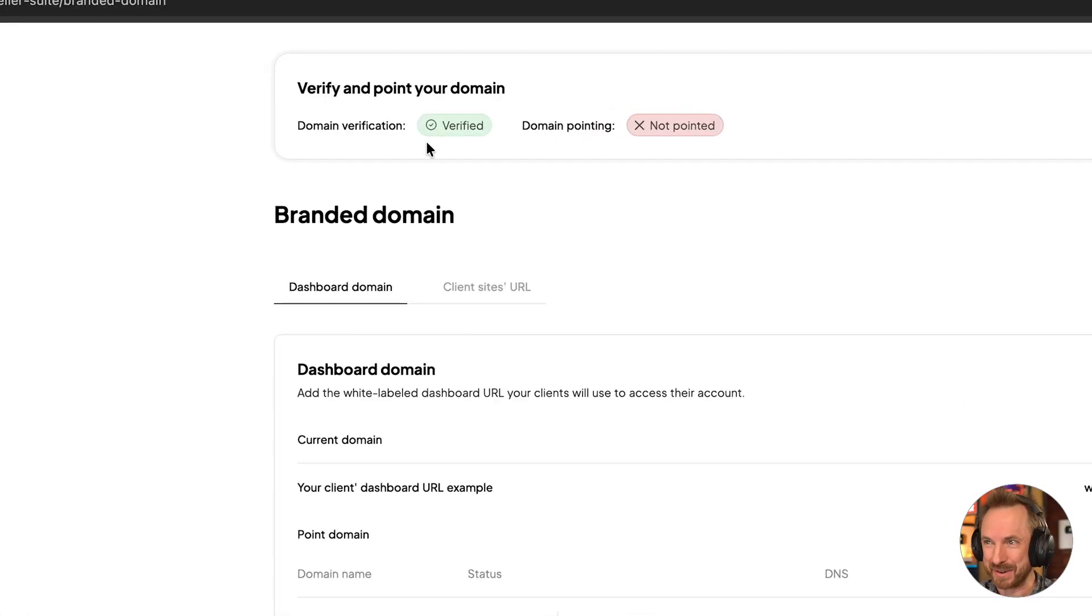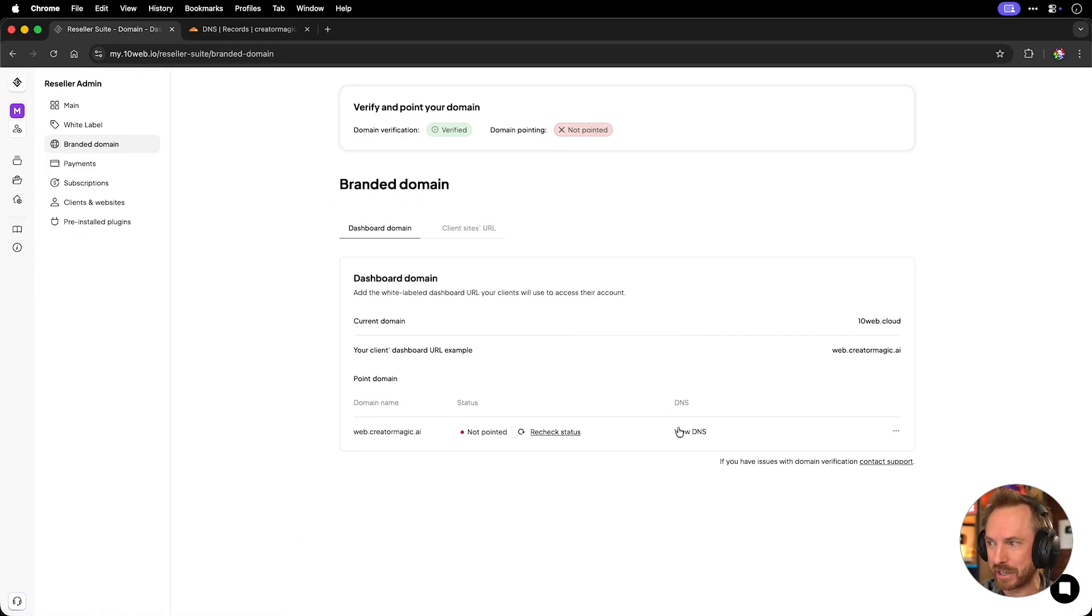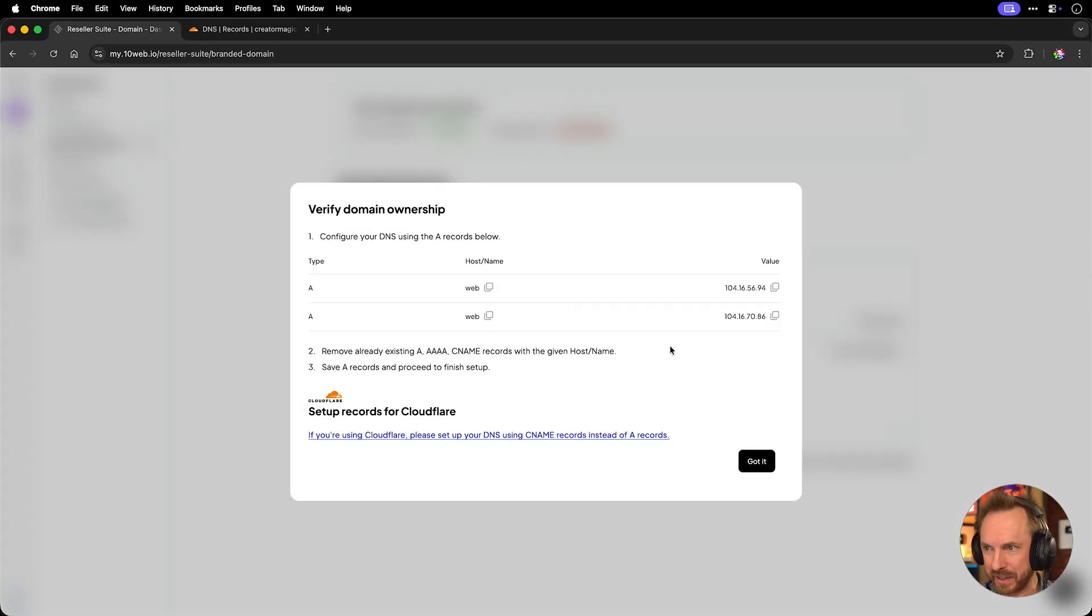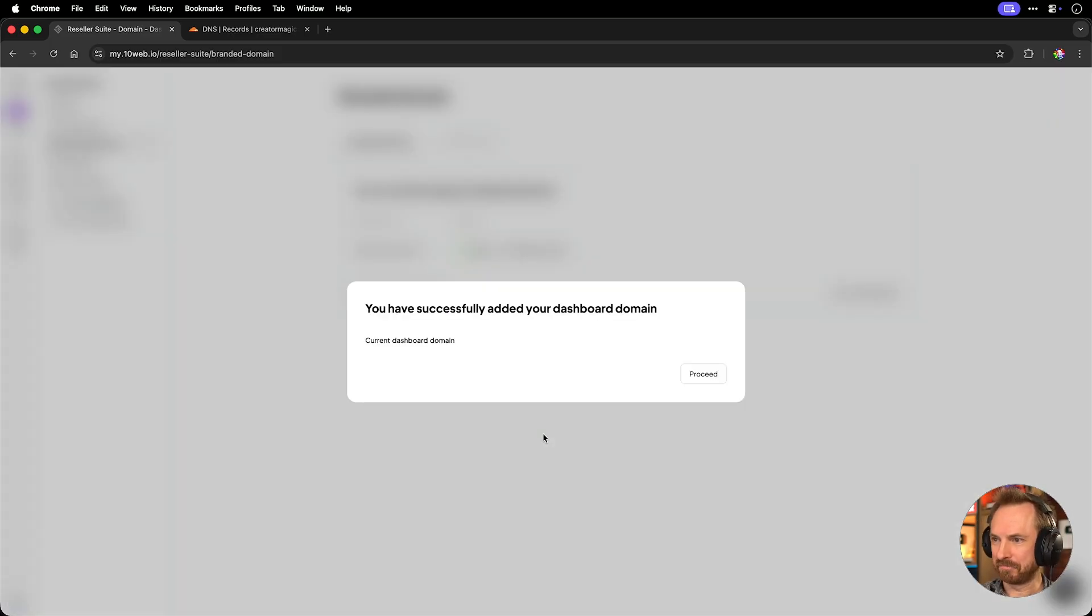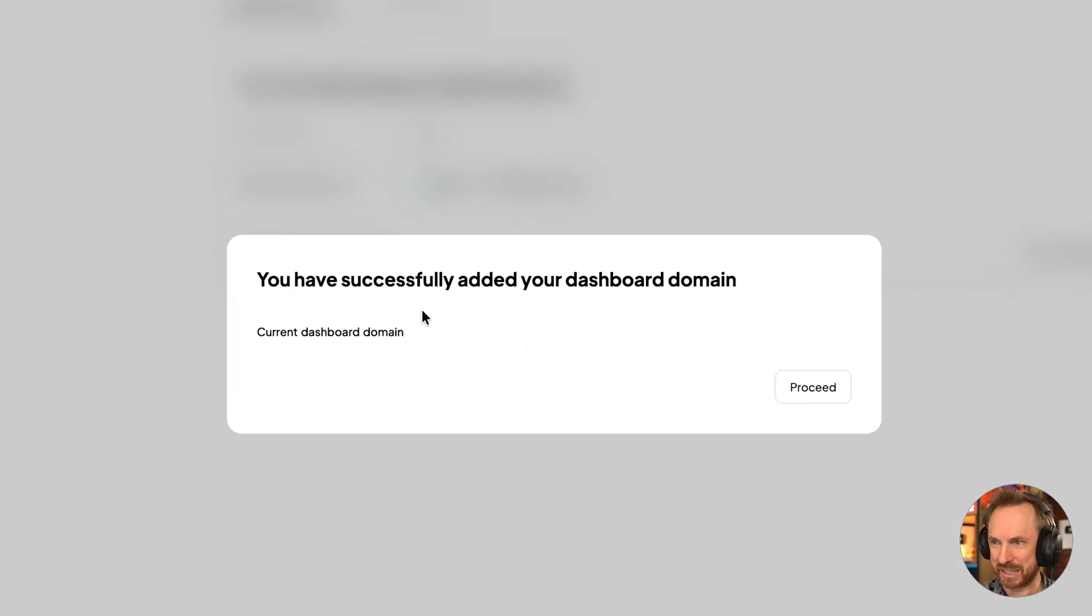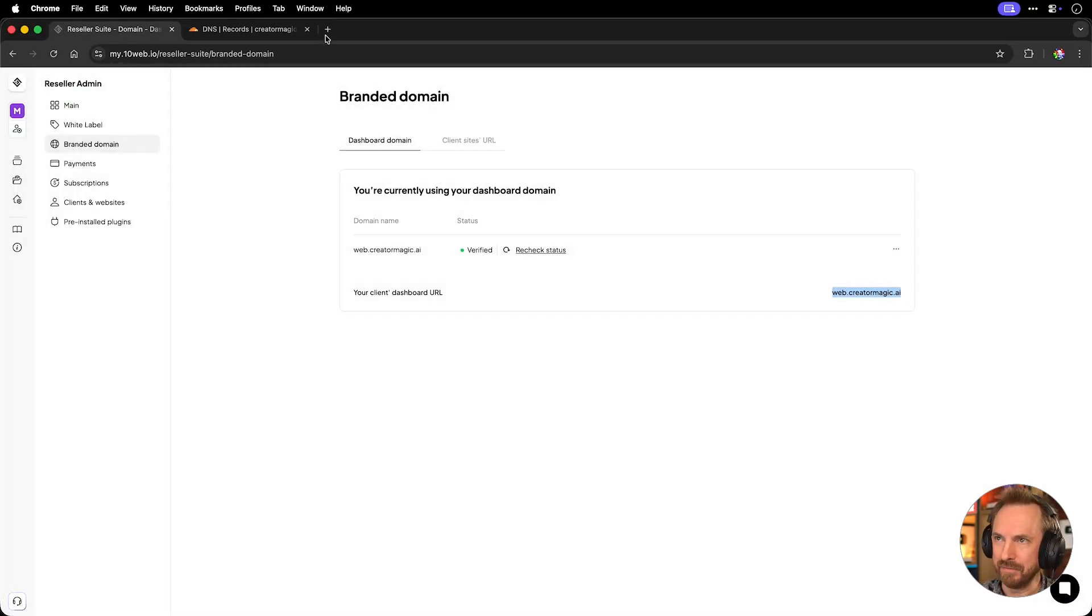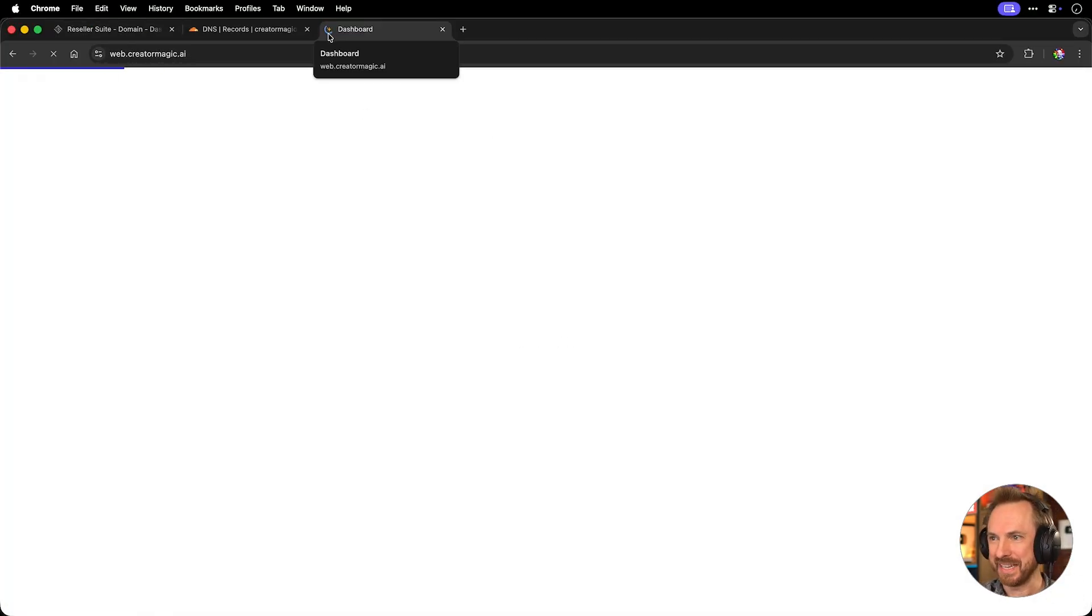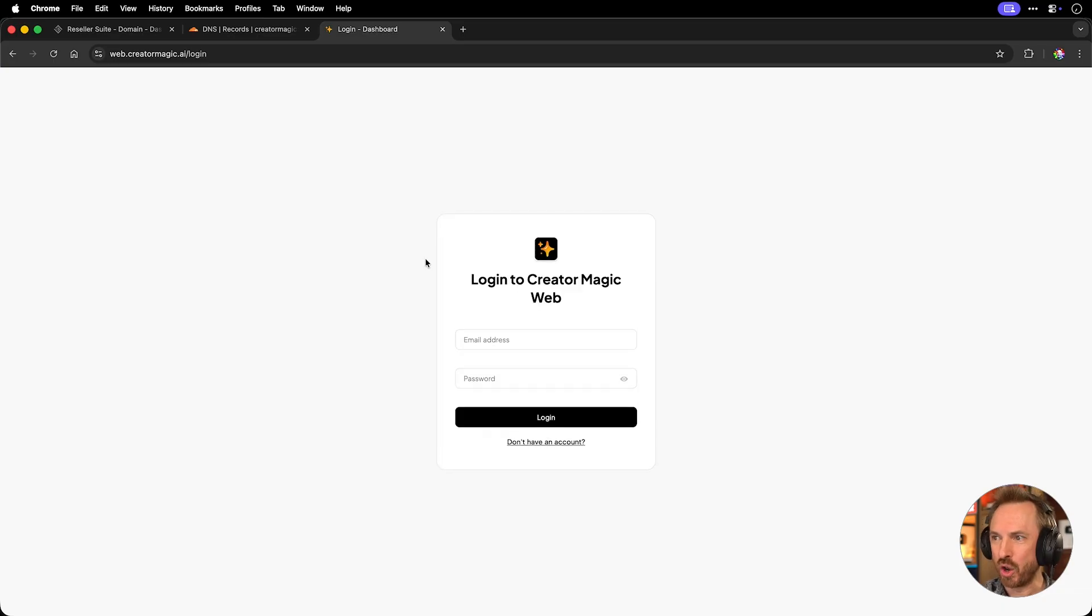Okay, brilliant. We see the domain verification works. Now we just need to point the domain by going back to view DNS and copying these records over. We'll reject the status again. And yes, you've successfully added your dashboard domain. Fantastic. Okay, with this all working, we'll just copy the domain. And look at this. We're loading into a dashboard. Login to create a magic web. This is epic.